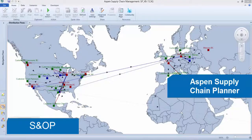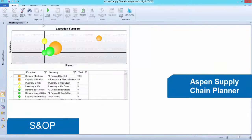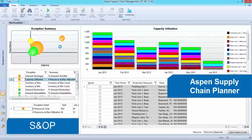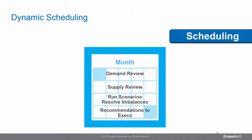The demand plan is then used by Aspen Supply Chain Planner to help develop the most optimal plan by taking into account your company's specific constraints, enabling planners to quickly identify and correct critical problems with pre-configured analysis steps.